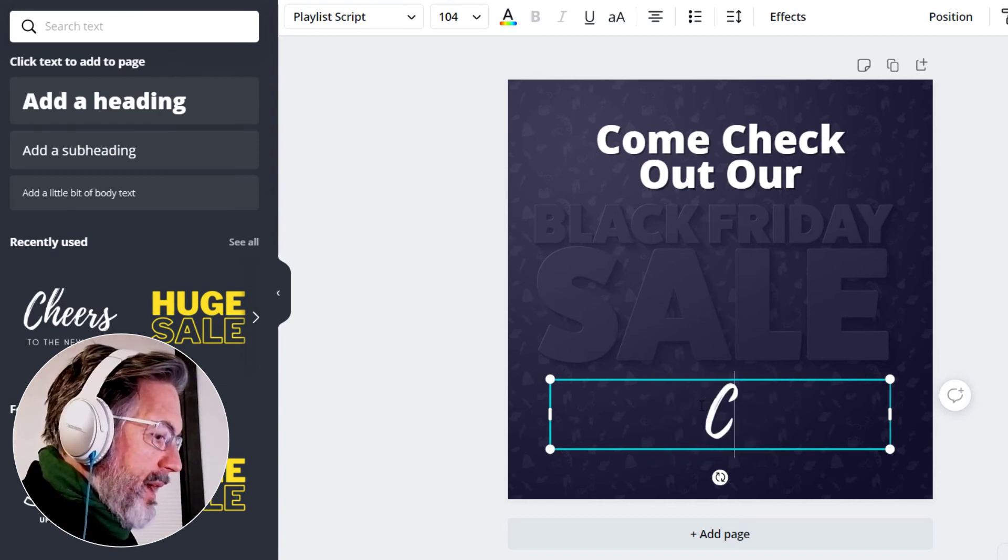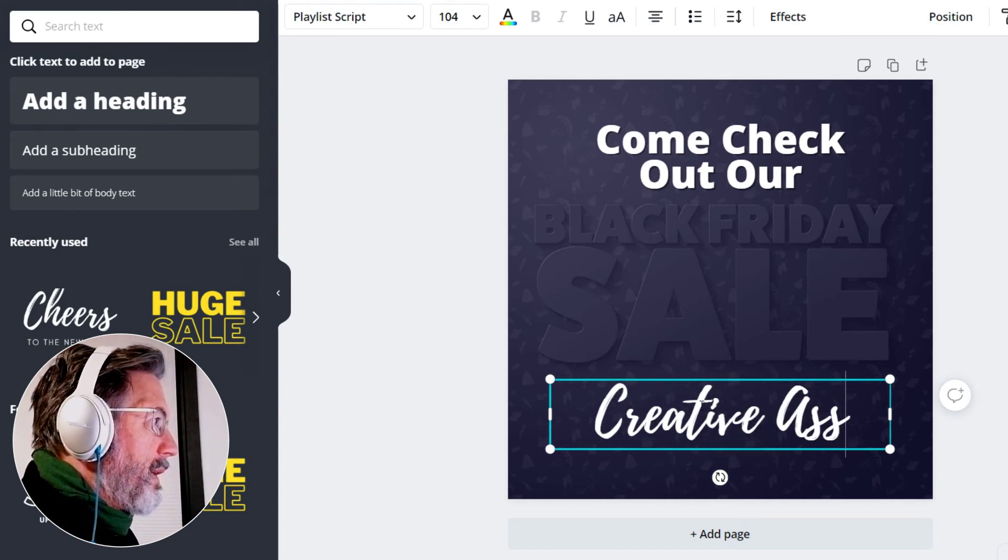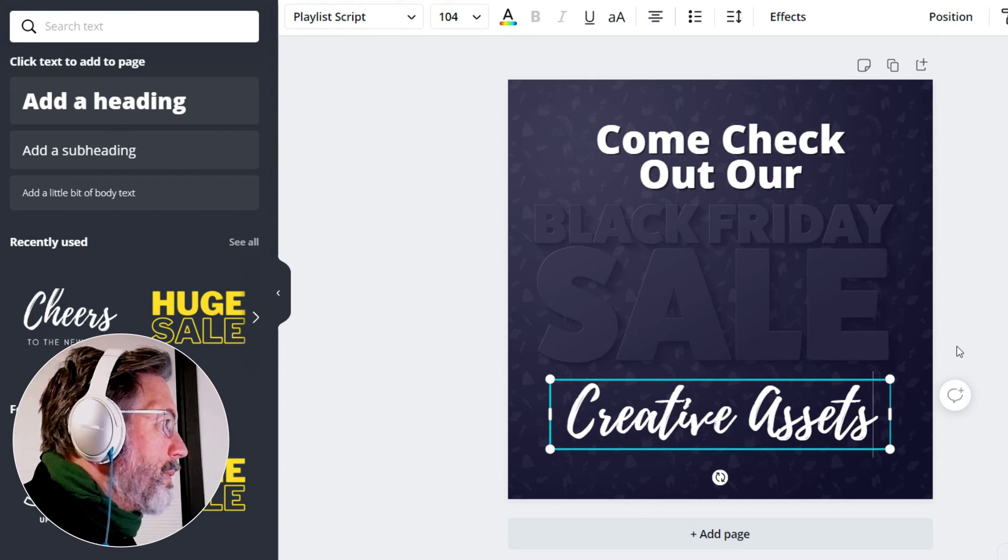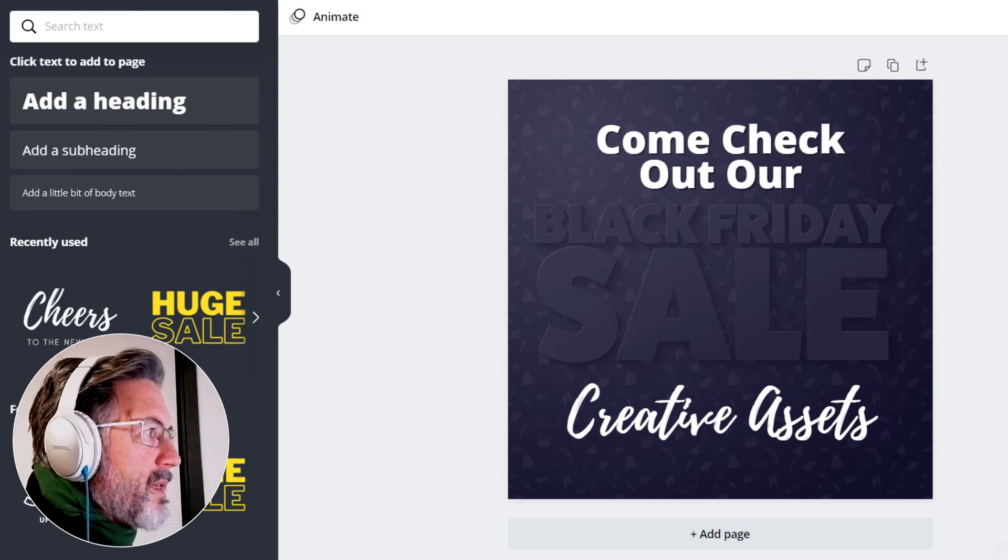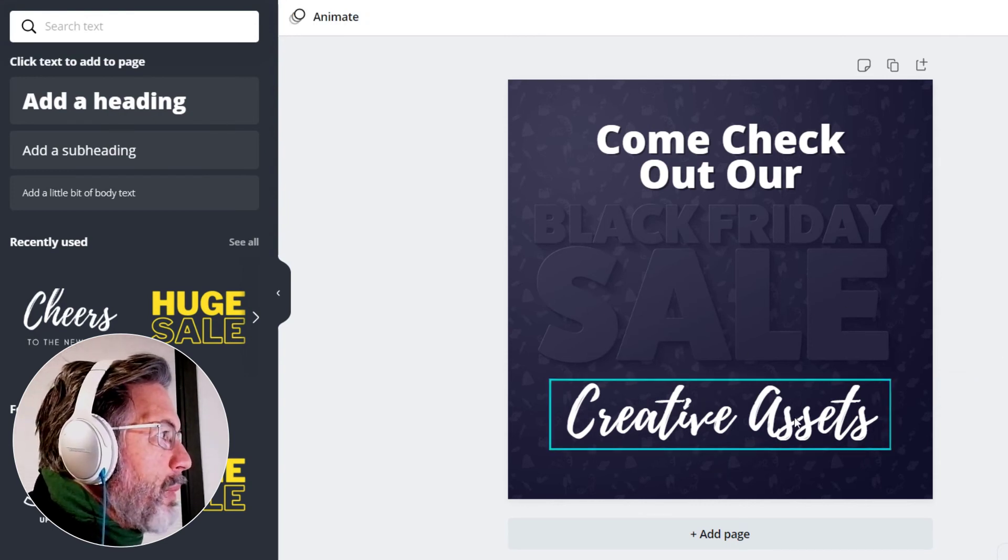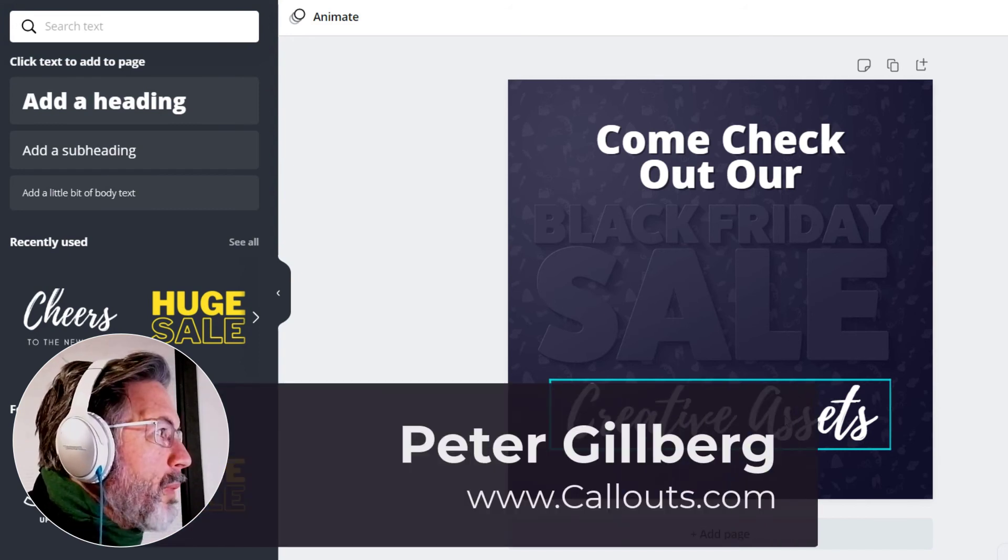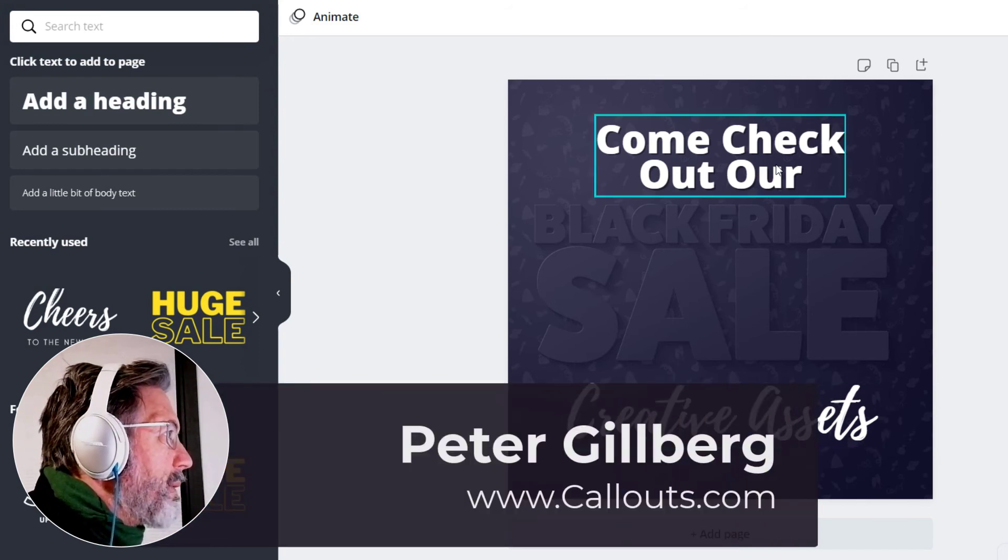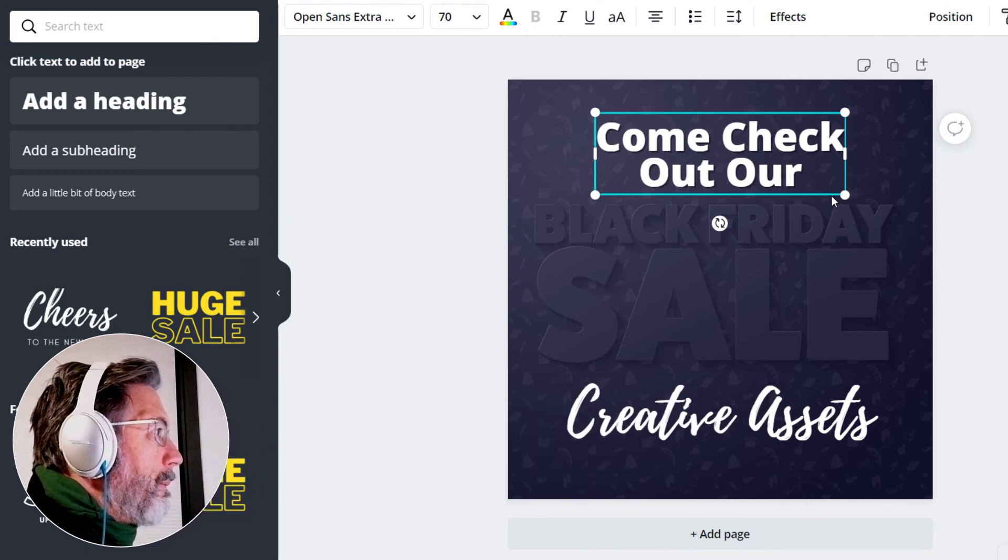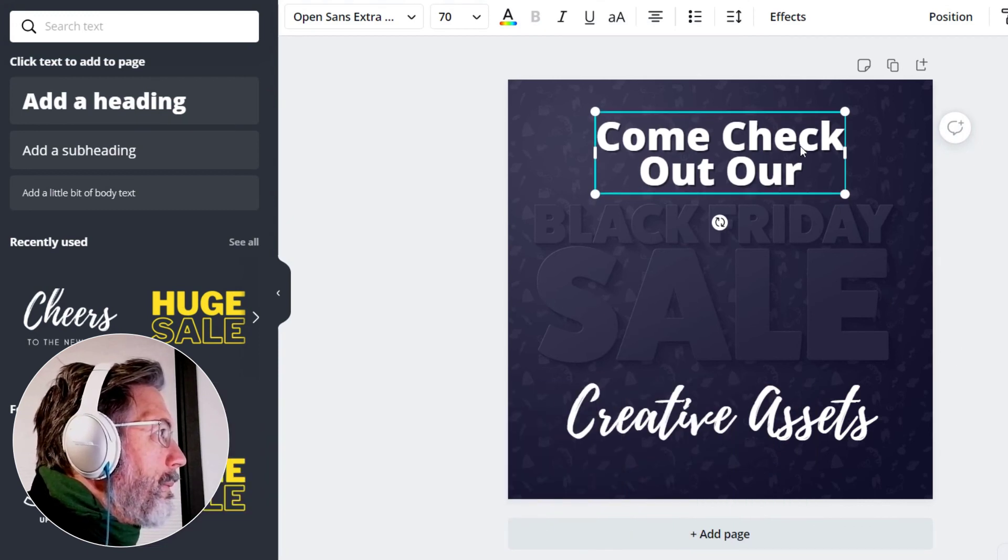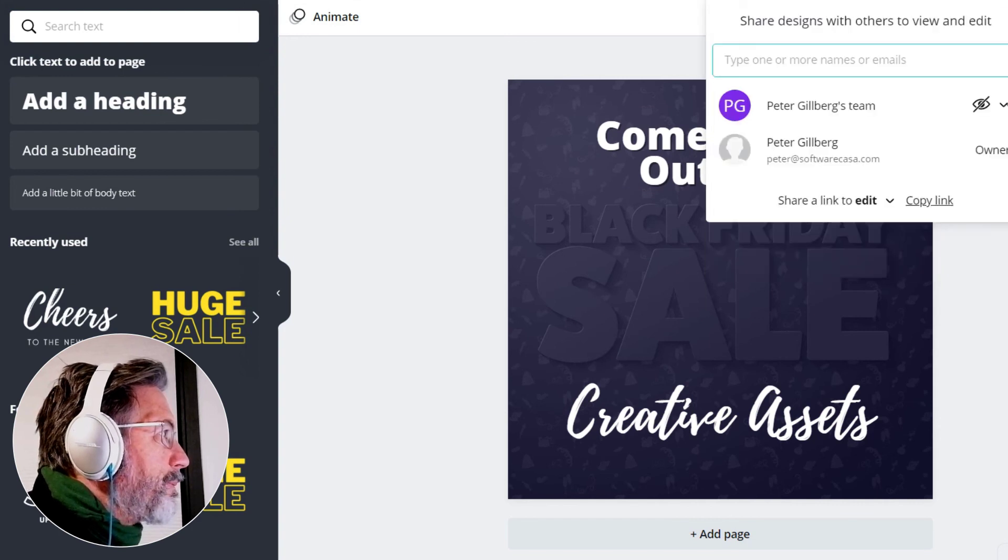And so for the Black Friday sale we want to offer our creative assets. So there you go, that's how long it took to create a campaign. We could fine-tune this all day long, but I'm quite happy with it. Maybe something like that.